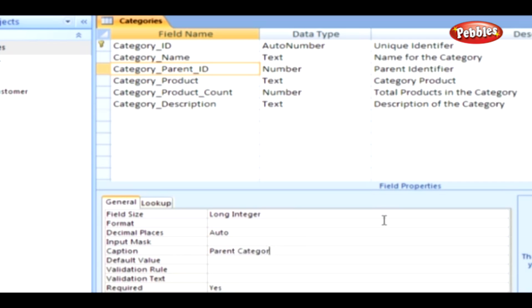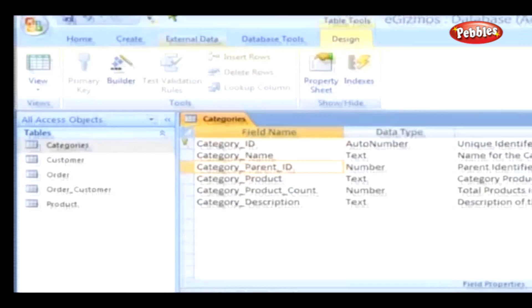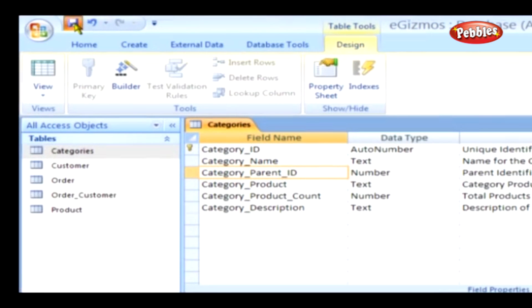Now press the Enter key on your keyboard. Lastly, save the changes to the table.